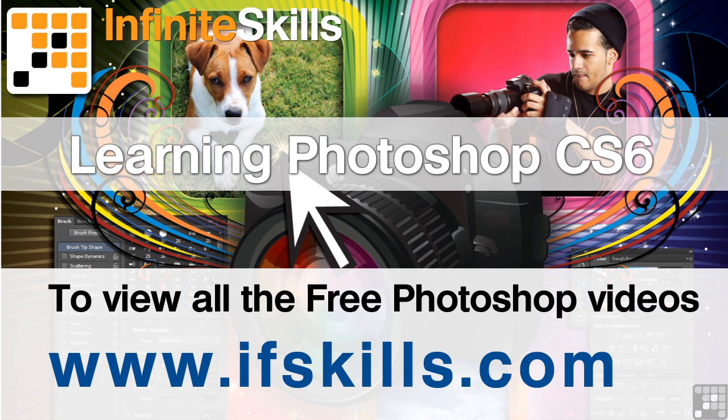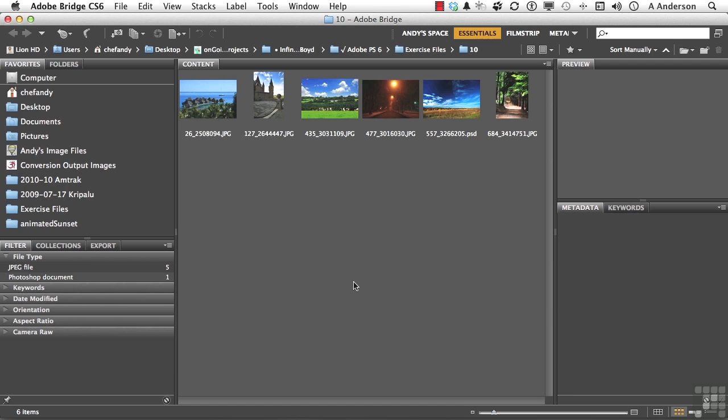This video is just a short extract from the entire course. If you wish to see all of the videos from this series at higher quality and in far larger screen size, head over to ifskills.com.